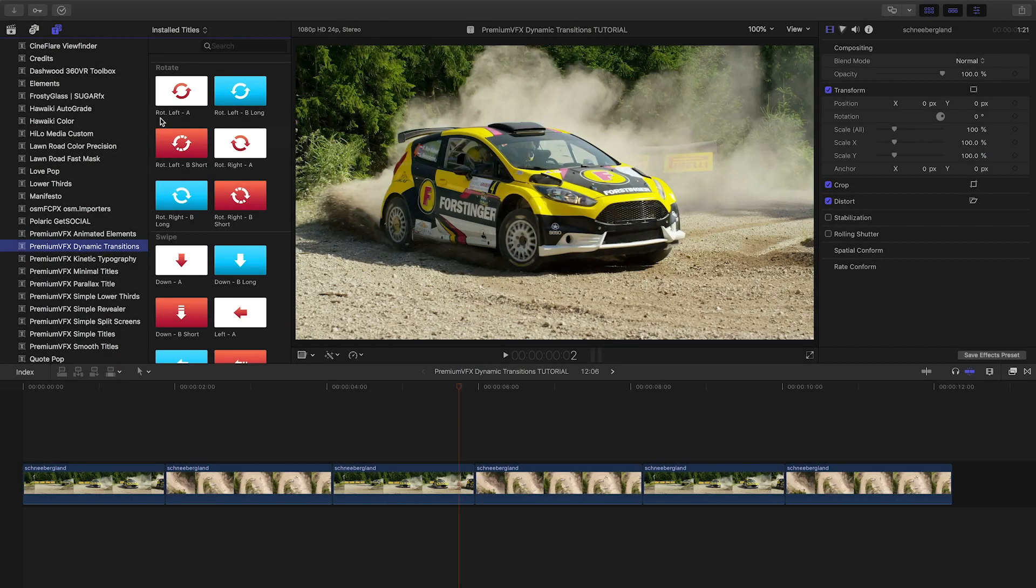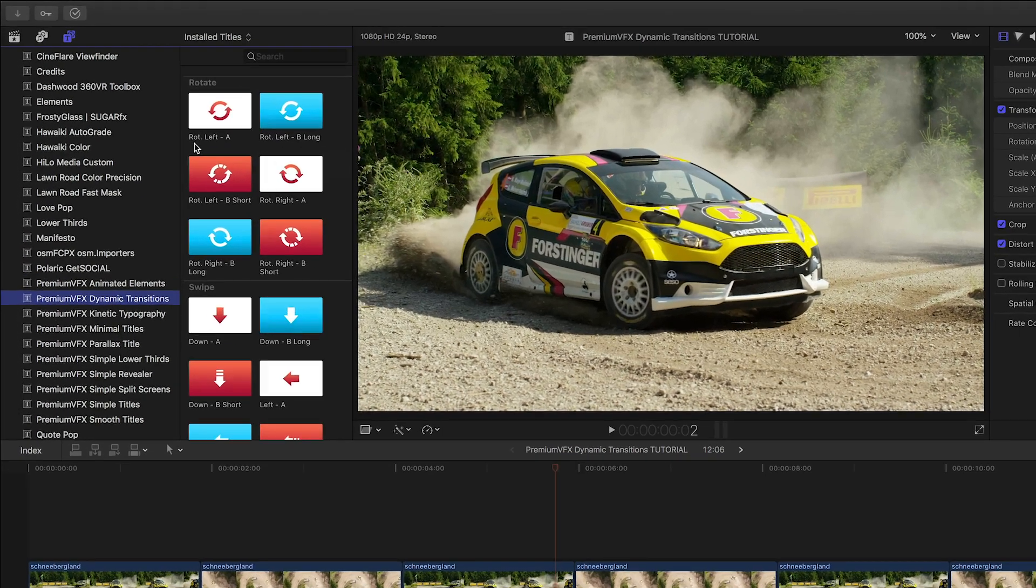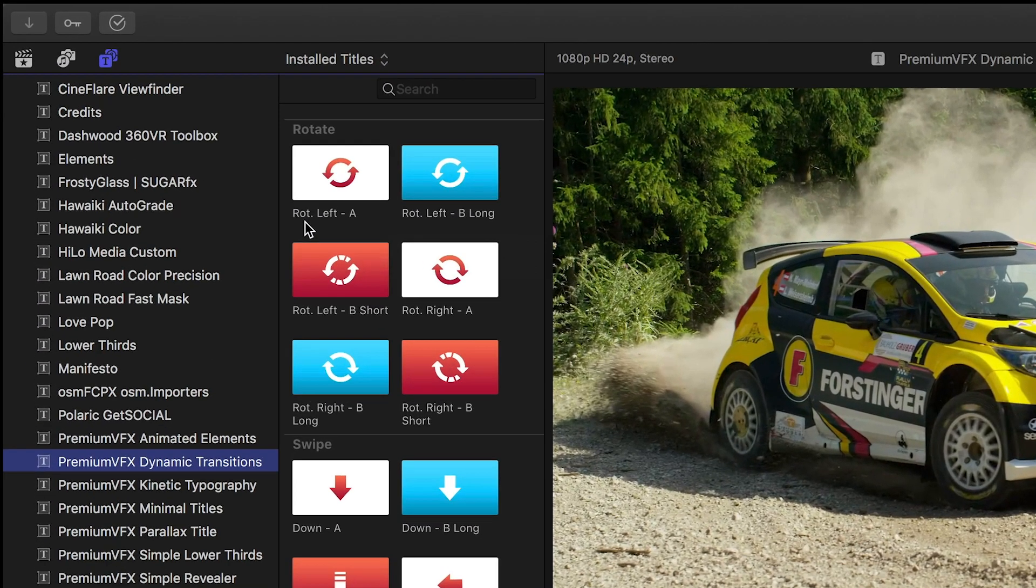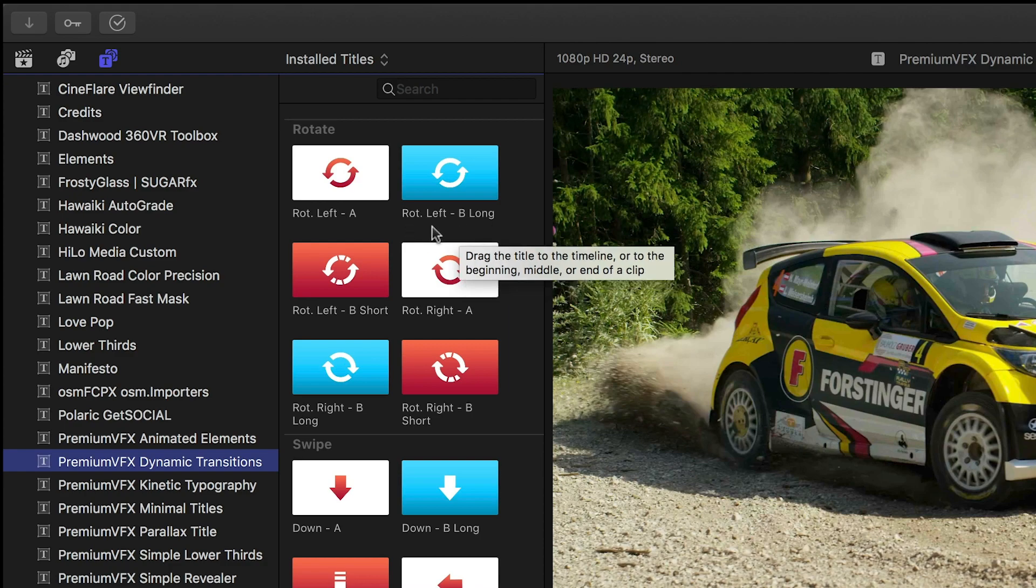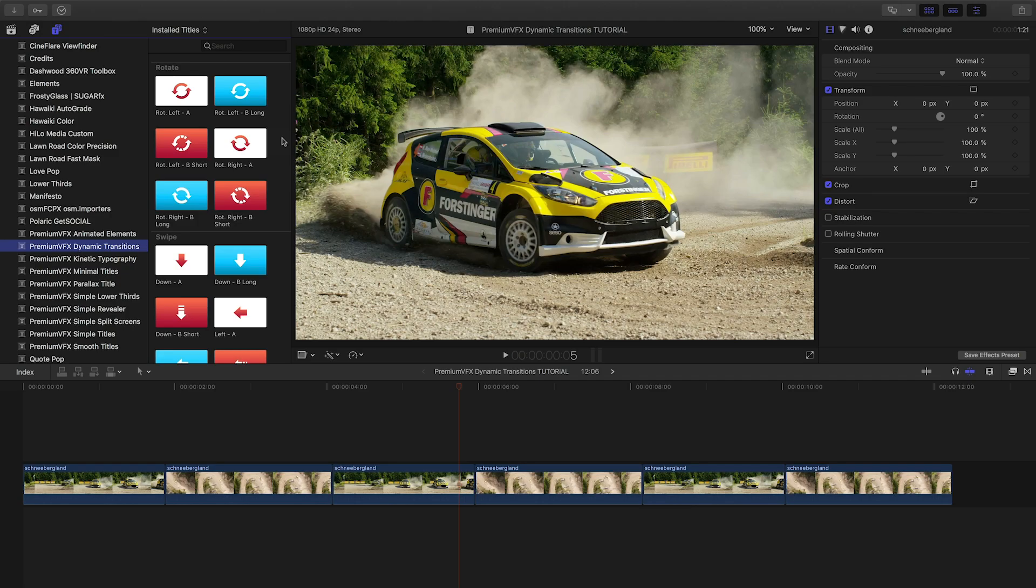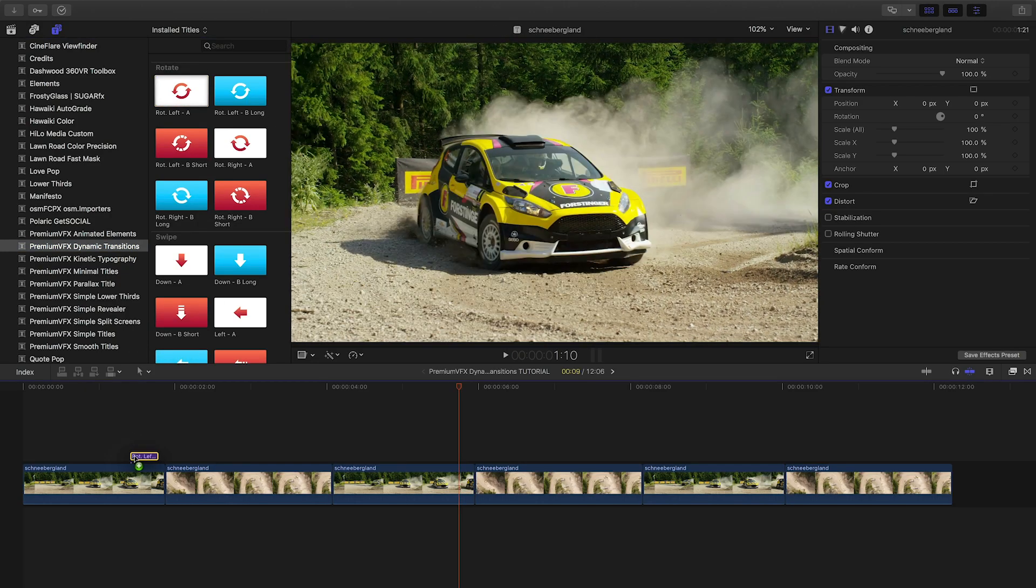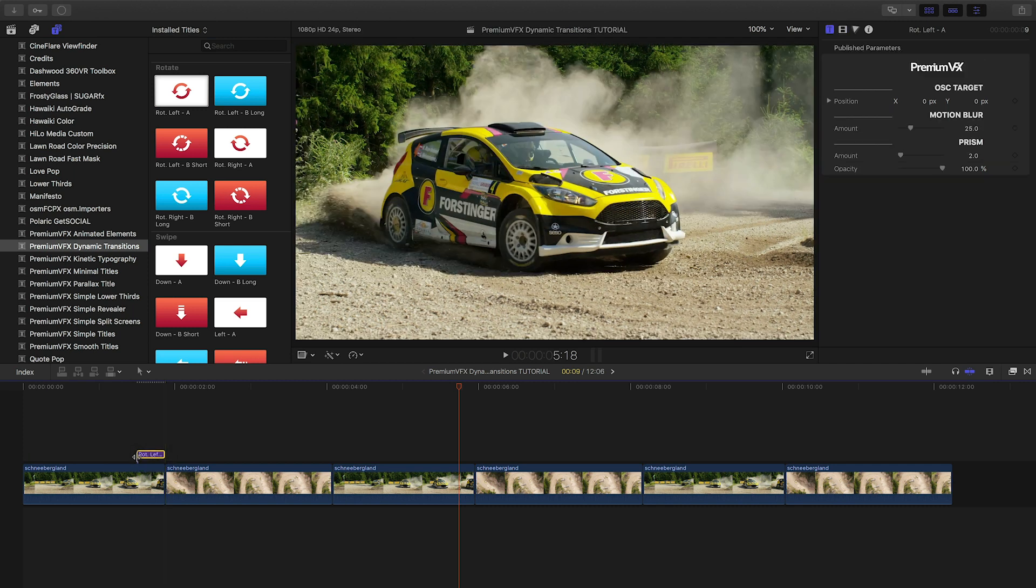The thumbnails of the presets are color-coded with icons, so you can quickly see what they do. The A transition is the IN and the B is the OUT. The OUT transitions have a long and a short component, so you can time them as you'd like.